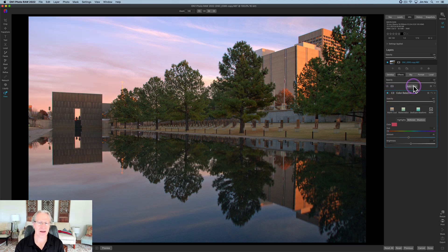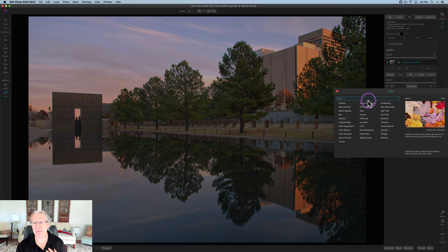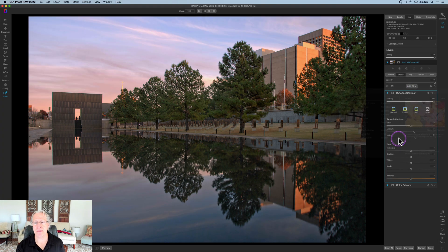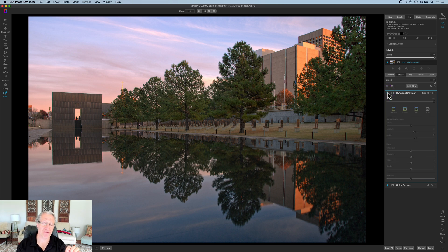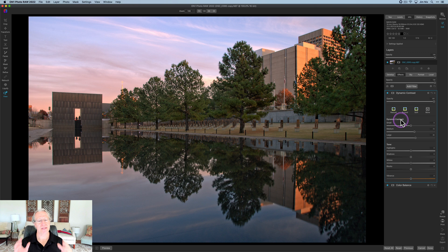I thought, okay, I like that but I need to pop it a little bit more. I'm going to use dynamic contrast — one of my favorite filters, I use it all the time. I just clicked on that and left it at the default settings across the entire photo. It does a great job of really popping an image. There it is before, and there it is now.